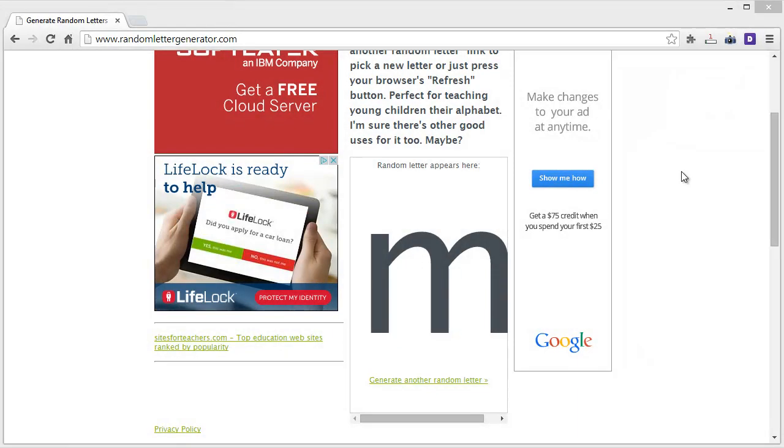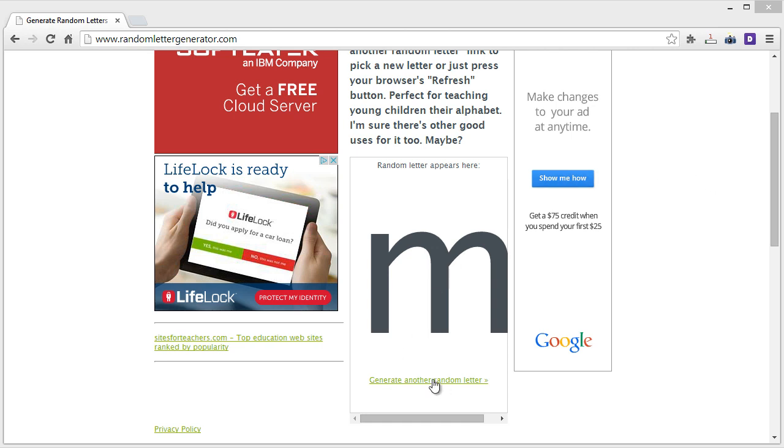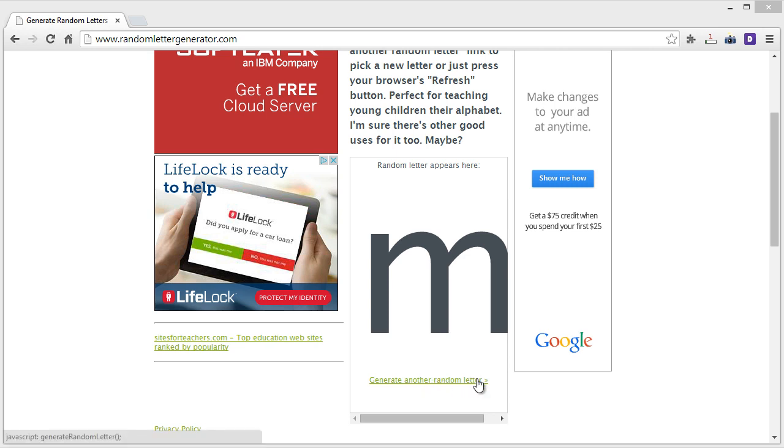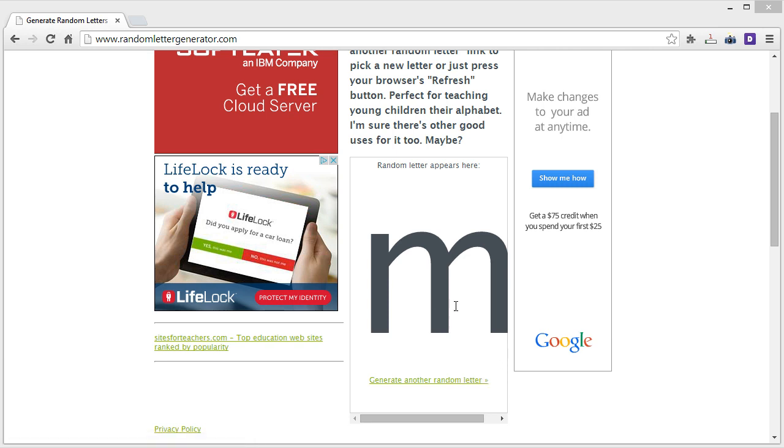All right, hello and welcome. I'm Gary Simon of designcourse.com and today we're doing another random letter logo design practice technique video. The idea is I'm going to generate a random letter by clicking this link, and immediately after it shows up I'm going to verbally announce the first noun that begins with that letter that comes to mind.